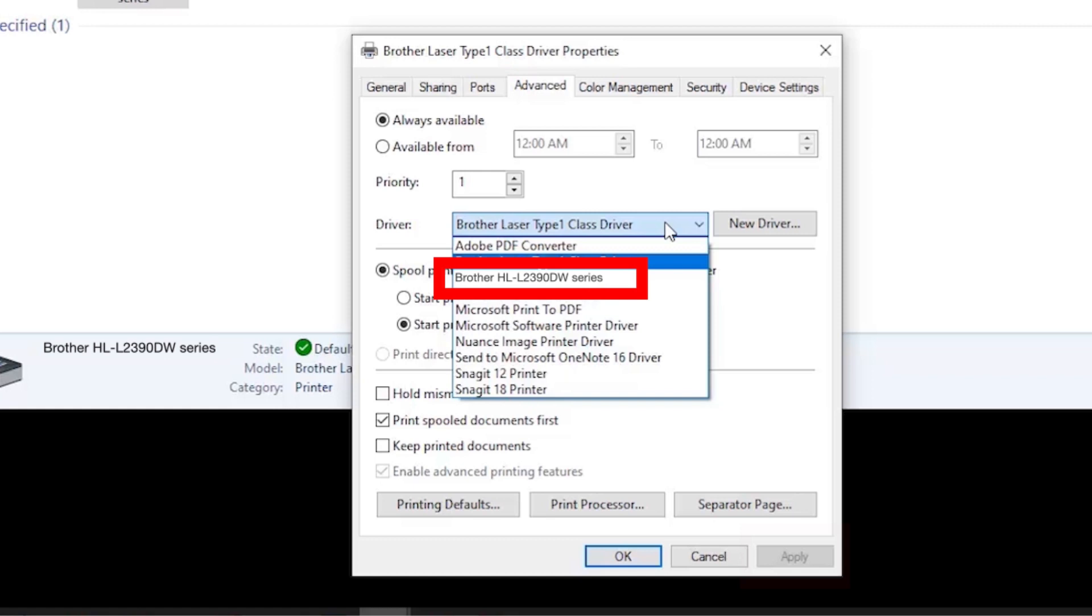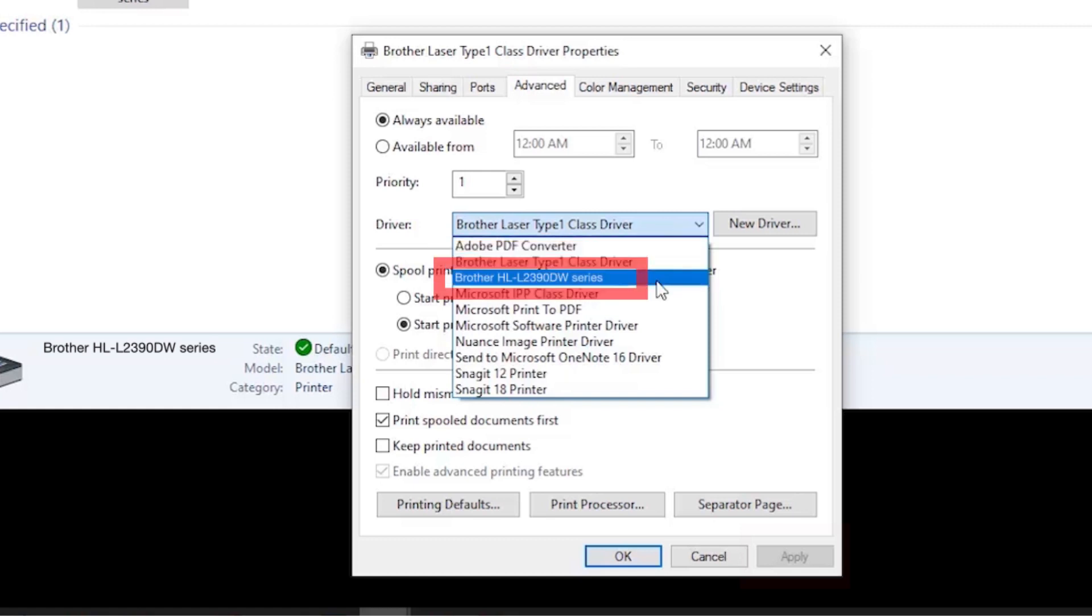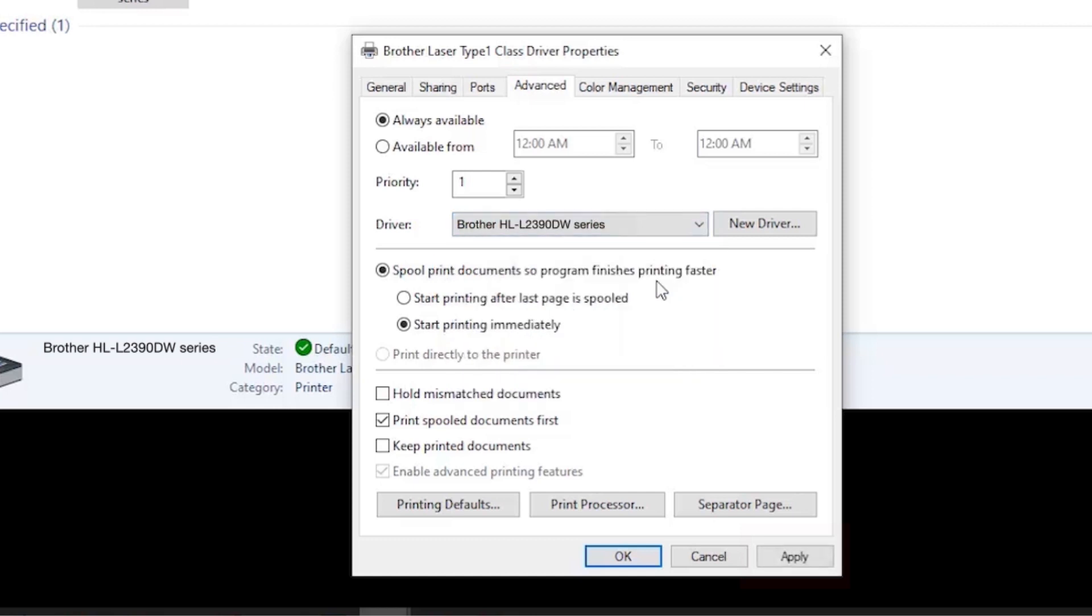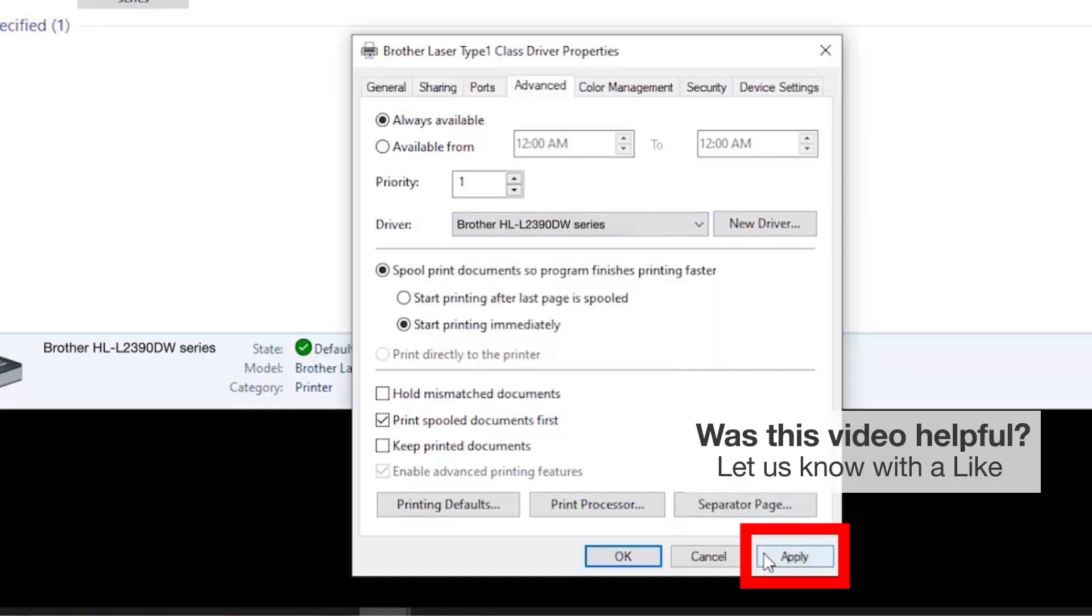If your Brother machine is configured with a different driver, select the Brother driver from the drop-down menu and click Apply.